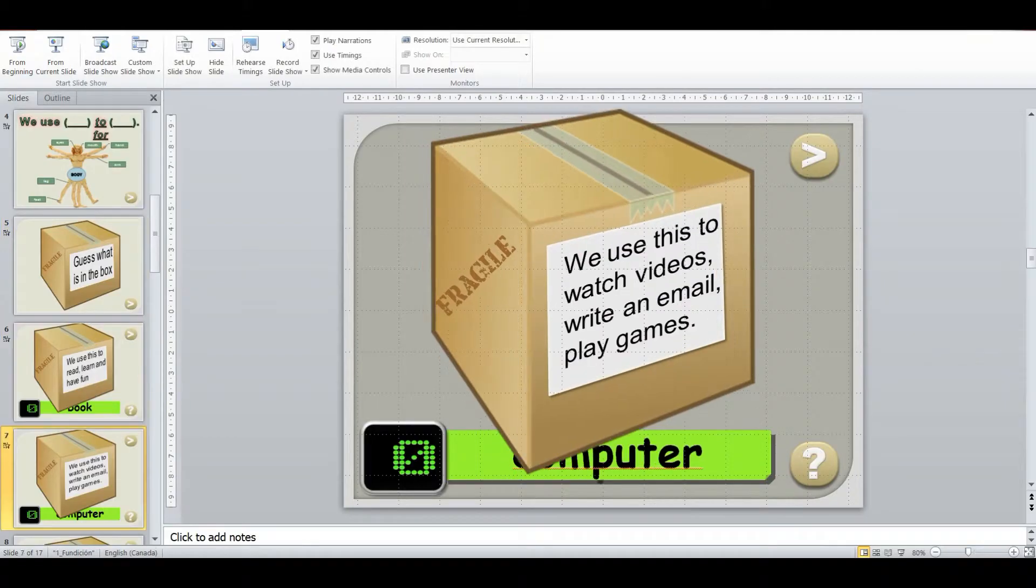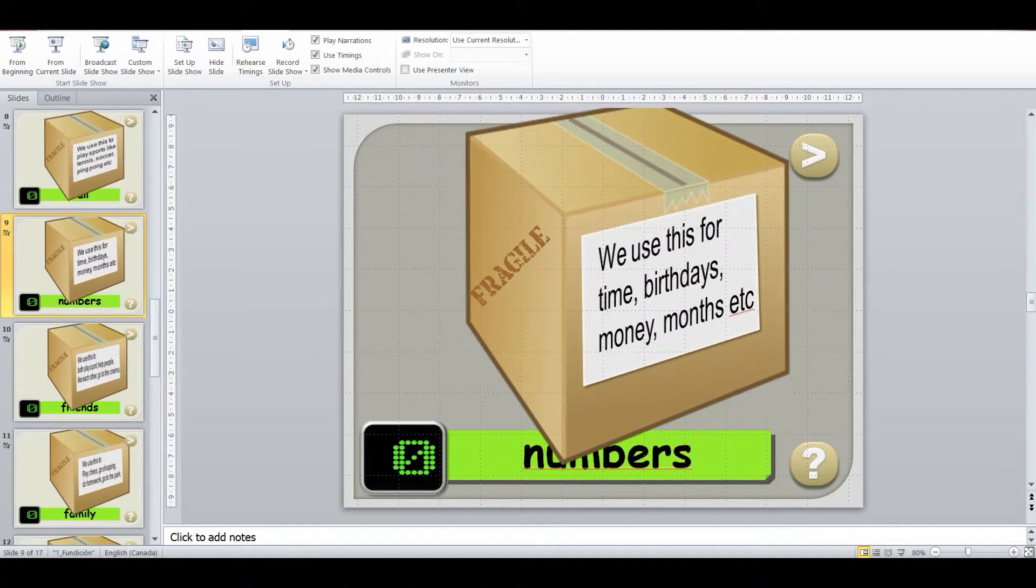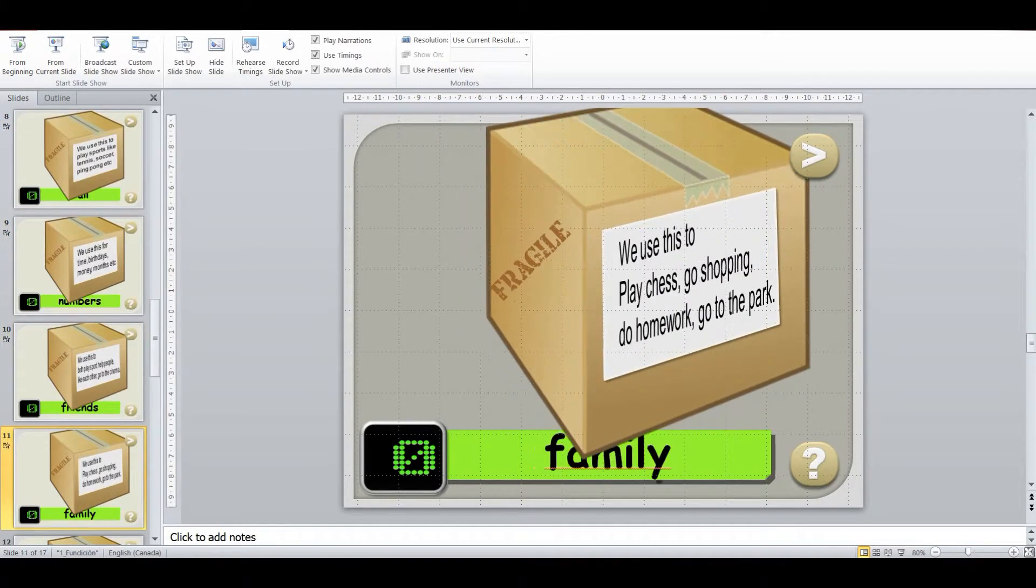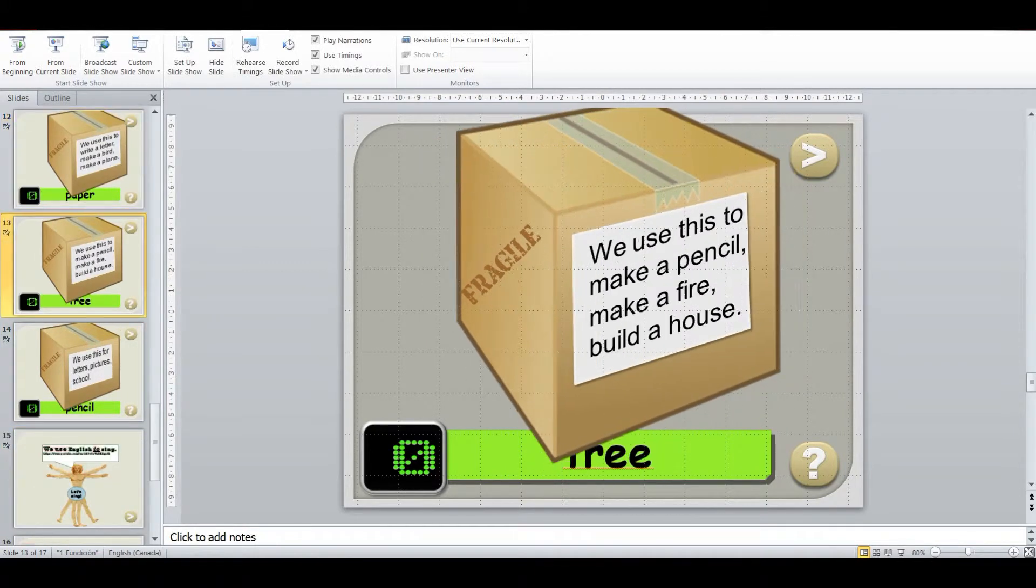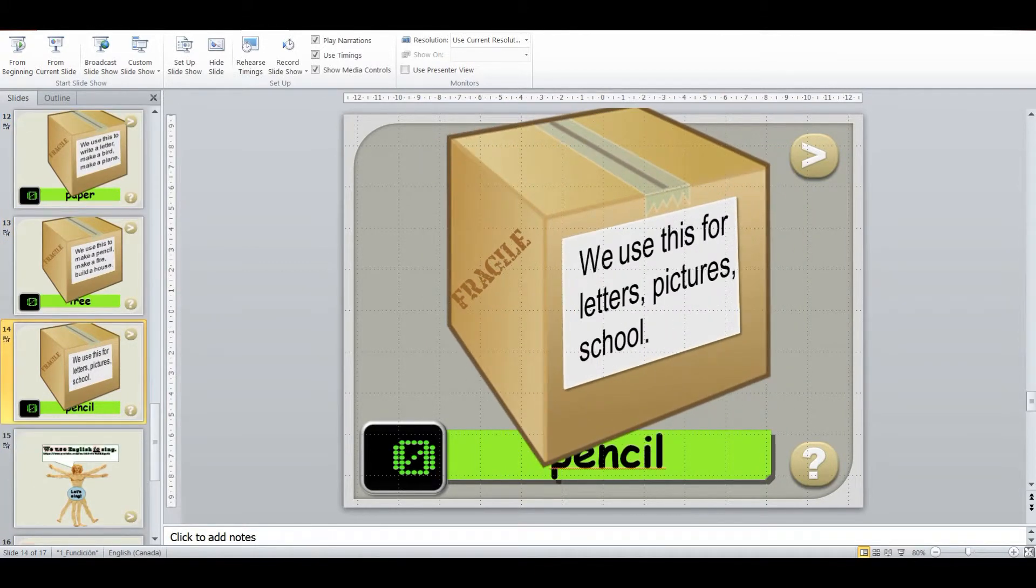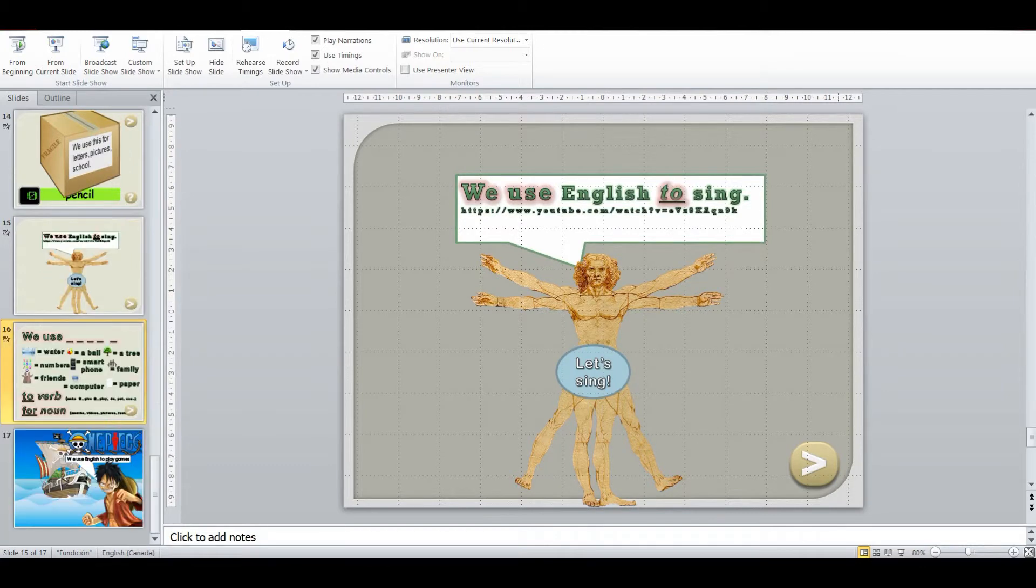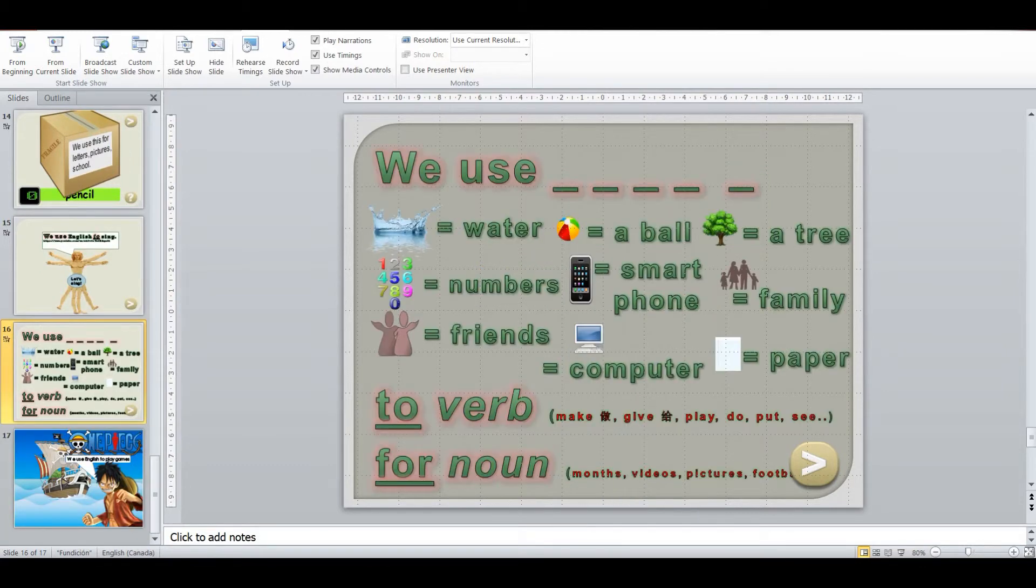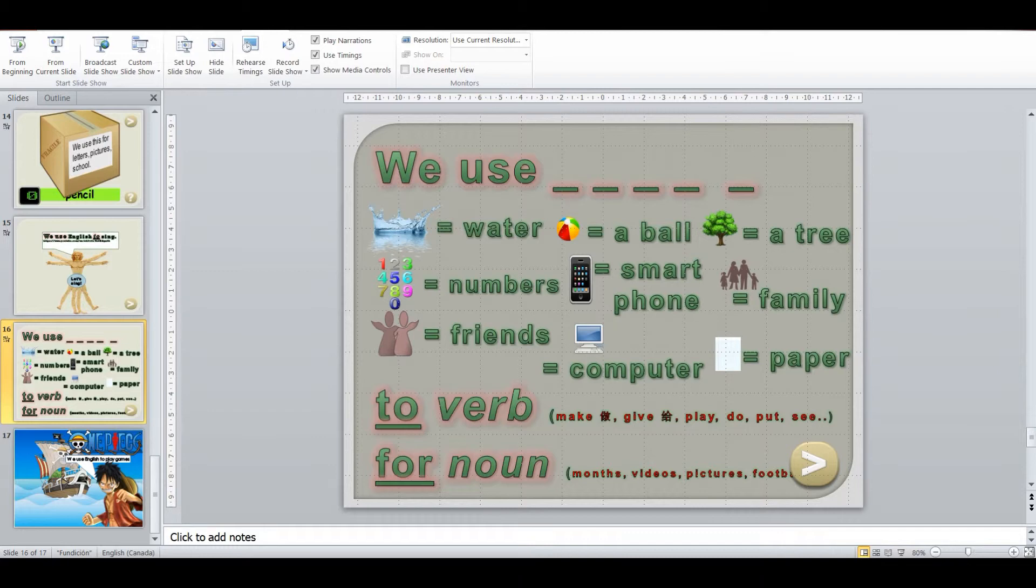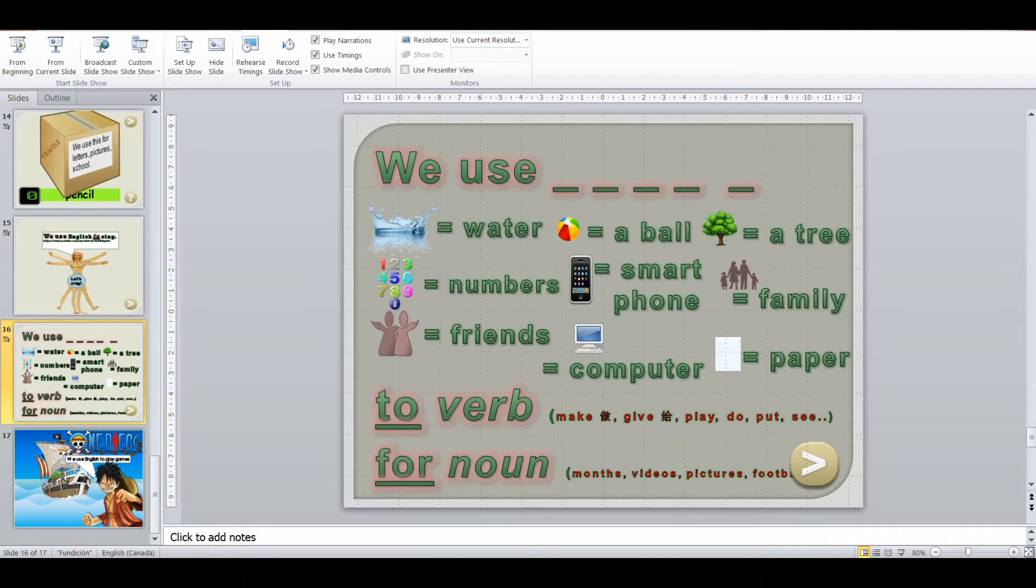And we go through a whole different bunch of these. And then we've got a video that we go over that uses the structure. And then I'm going to get them to talk about different things, different nouns that we use to do something or for something. So we use a smartphone to talk. We use a tree for books.